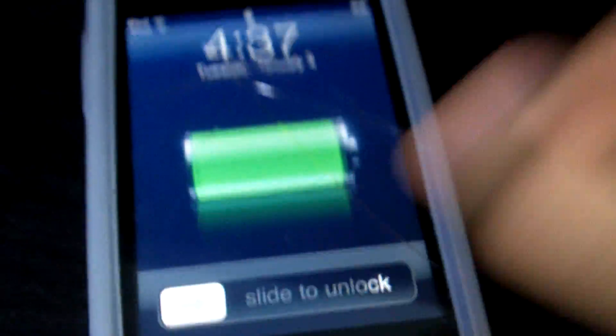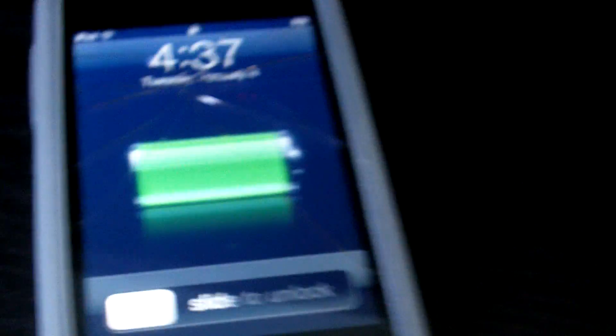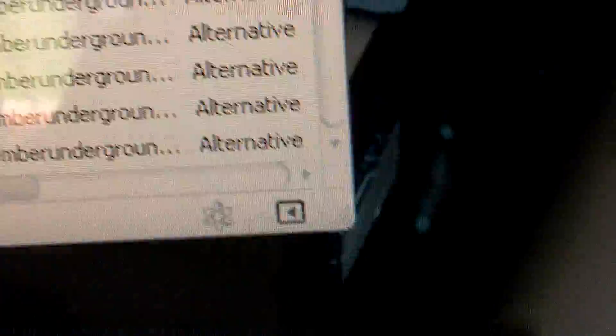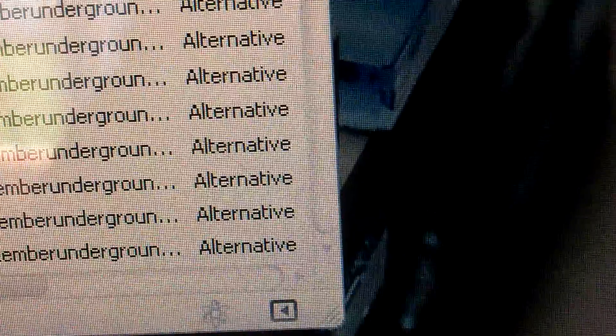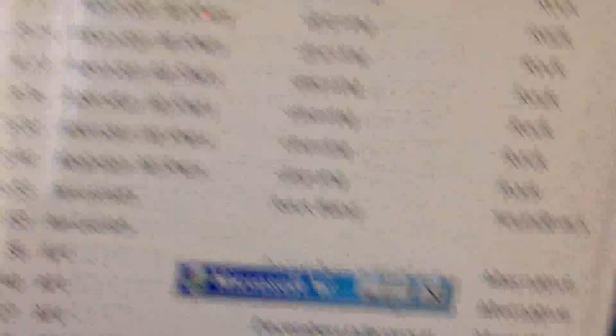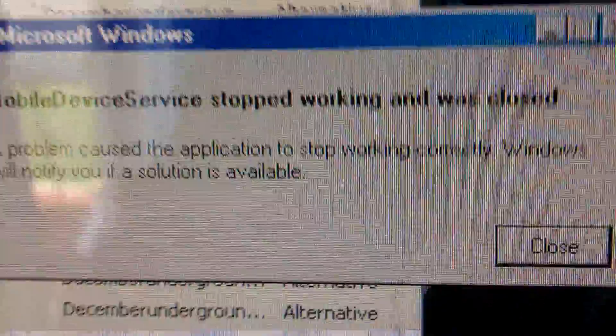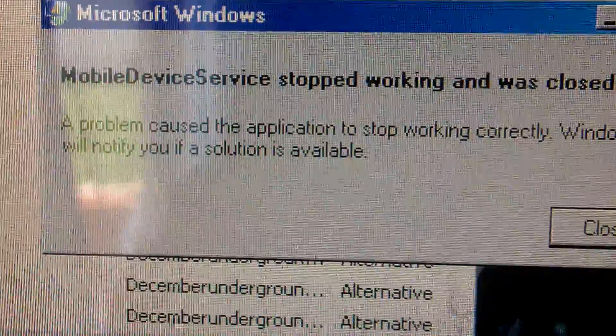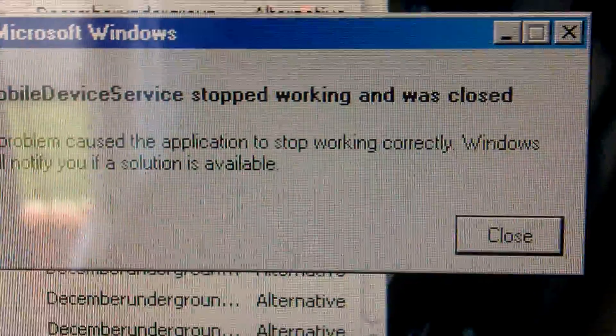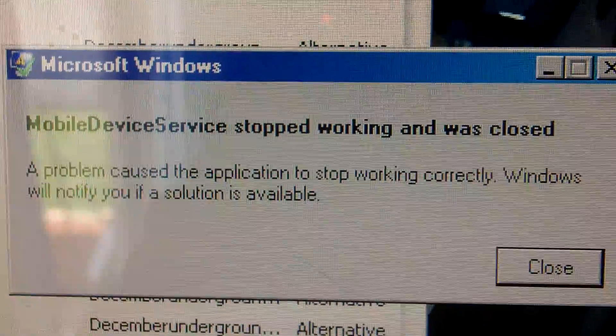And whenever I plug it in, first off, it doesn't sync, it just charges. And it comes up with this error whenever it pops up. There it is. It says mobile device services stopped working and was closed.